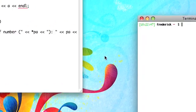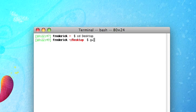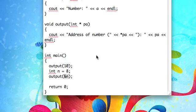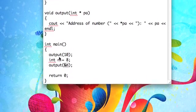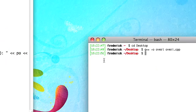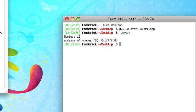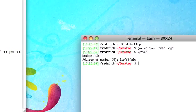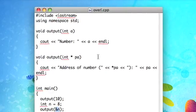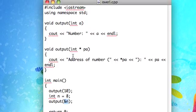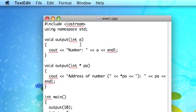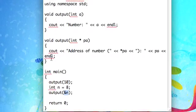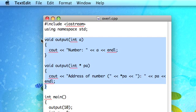So this is called overloading a function. When you set it up, you're basically writing two functions with the same name that take different arguments, and the compiler will figure out which one you're trying to call based on what you pass in. So there we go, we got both the functions acting, the function acts differently depending on what you pass in as an argument.